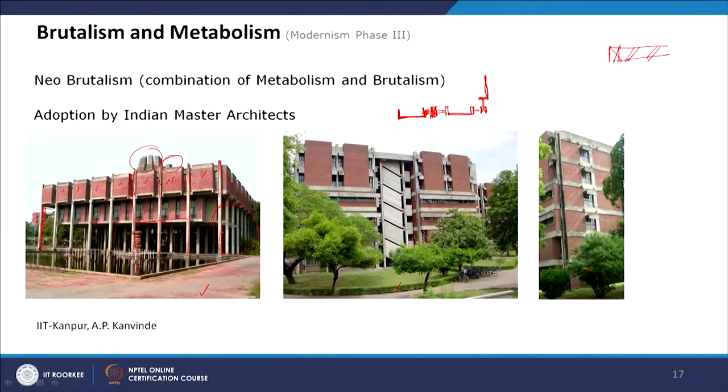Together, this building looks very robust and visually heavy. In the faculty building of IIT Kanpur, the staircase has a lot of visual emphasis and is treated in a different way — with robust concrete work and very light slits, so it has the robustness of a servant space.